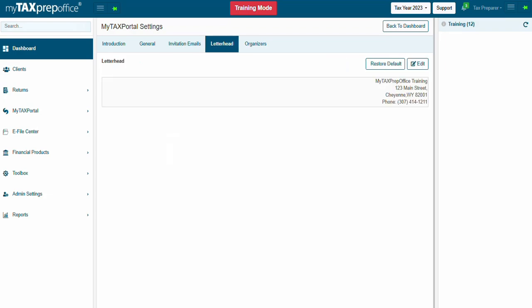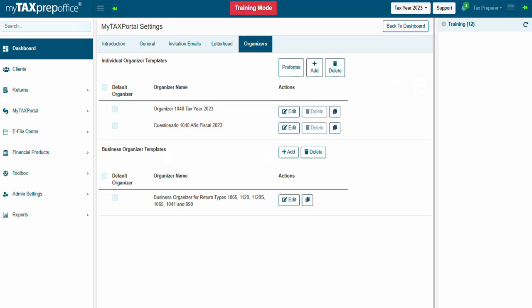The Letterhead section enables the user to customize the letterhead for client communication. The Organizer section enables the user to create and edit the organizers.